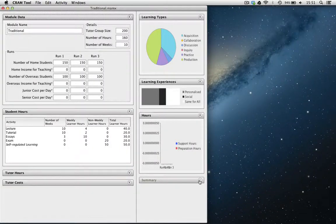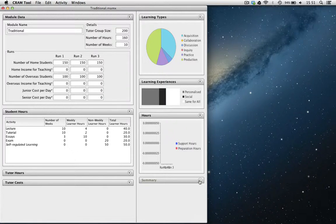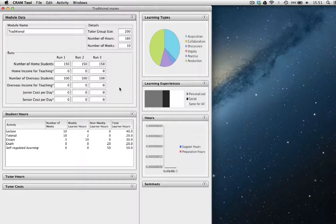In this final part of the introduction to the CRAM tool, we're going to look at how we can use it to estimate the teaching costs of a design. I'm going to reuse the design for a module that we saw earlier. In that one, we hadn't entered any information about the costs or income for the module, so let's go ahead and do that.